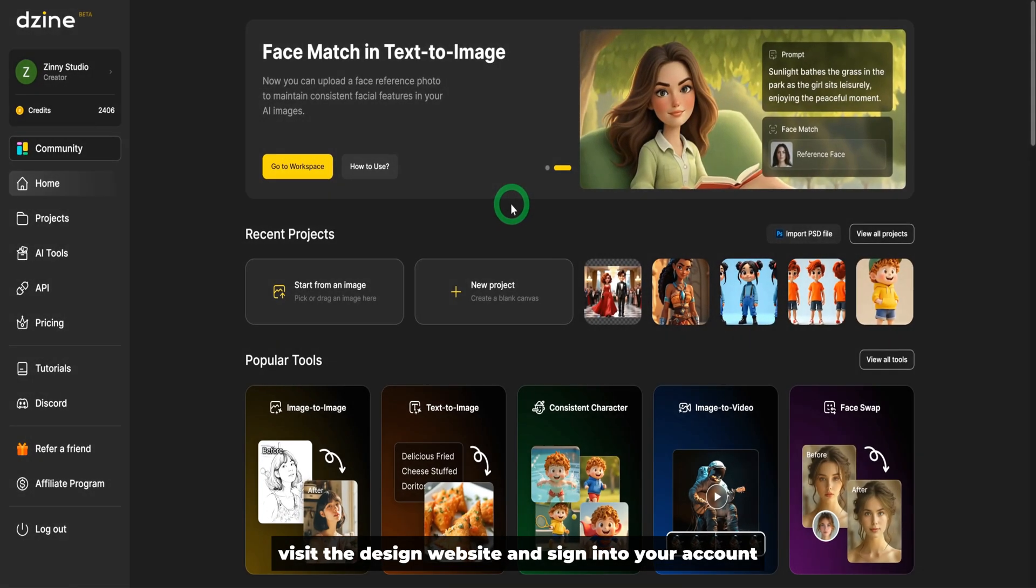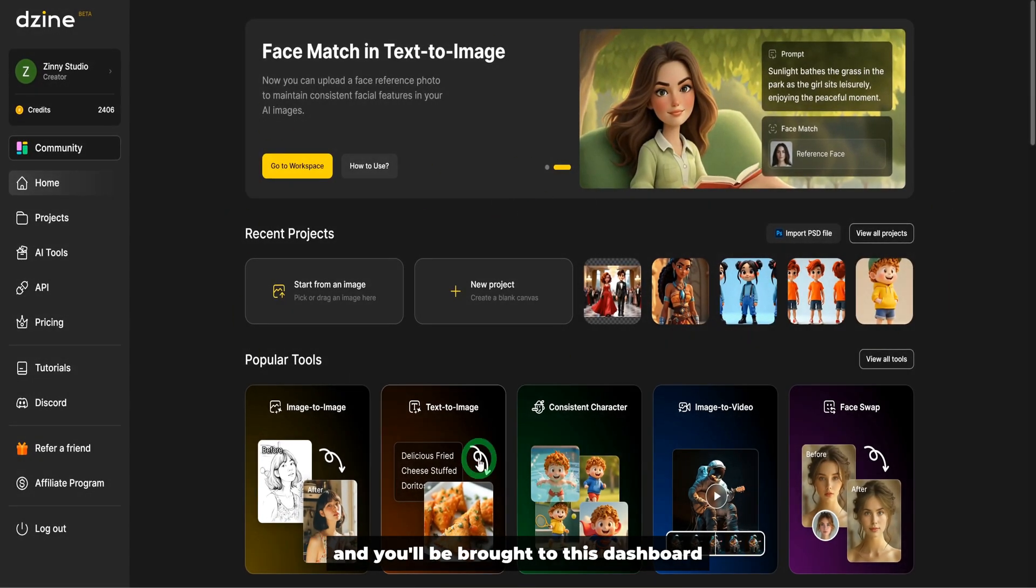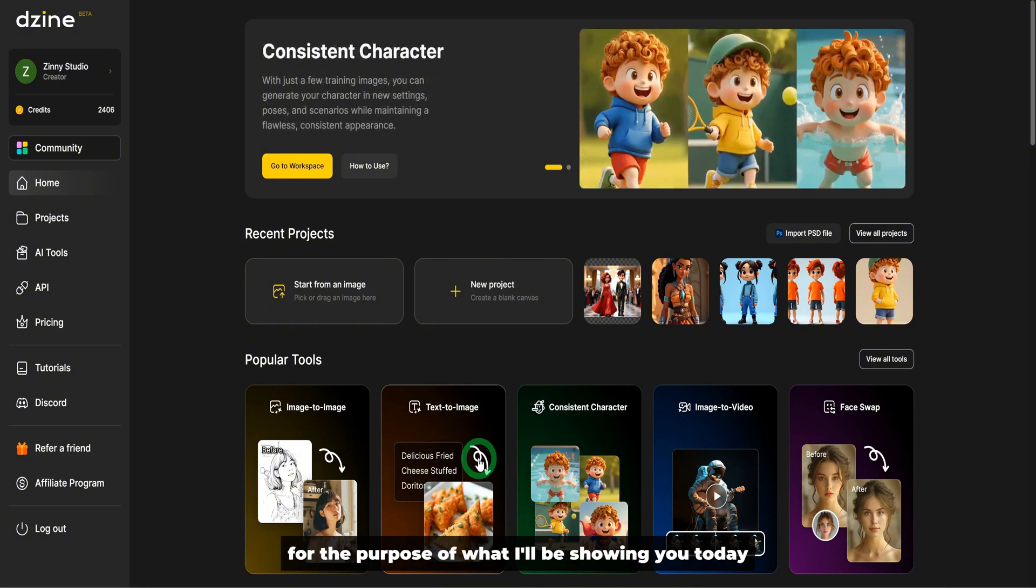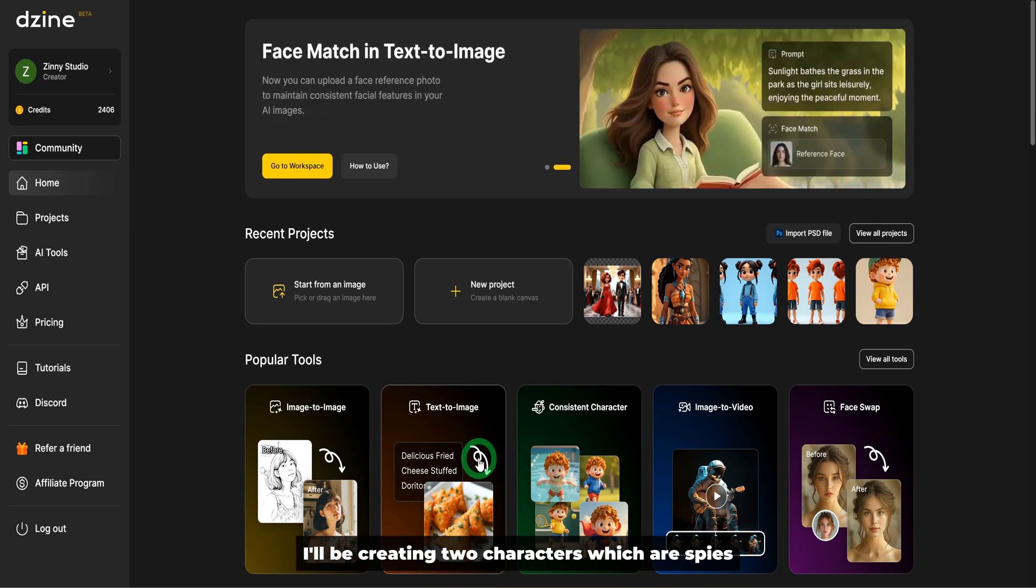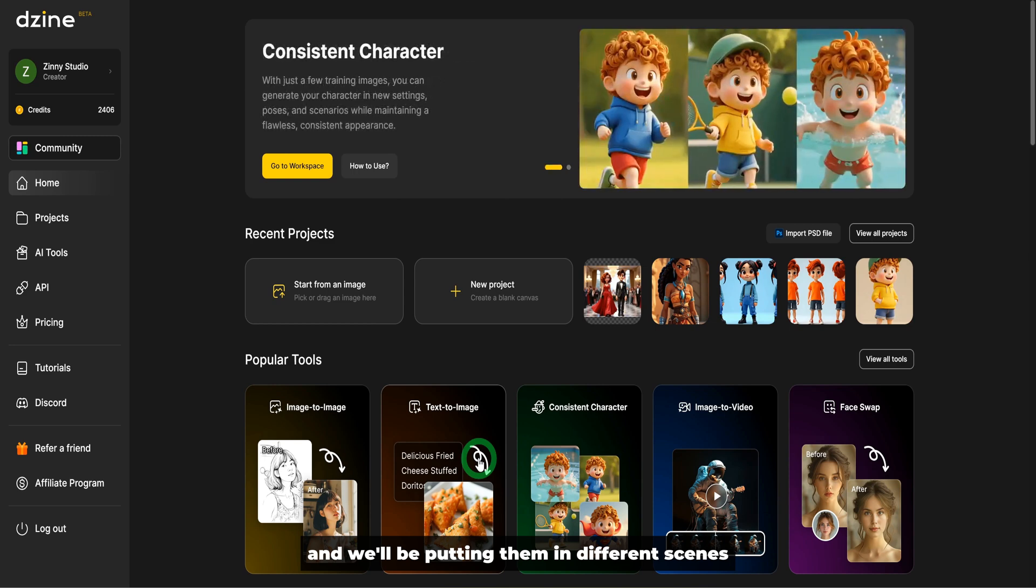Visit the design website and sign in to your account and you'll be brought to this dashboard. For the purpose of what I'll be showing you today, let me give you a bit of context. I'll be creating two characters which are spies, a lady and a guy, and we'll be putting them in different scenes and see how that plays out.